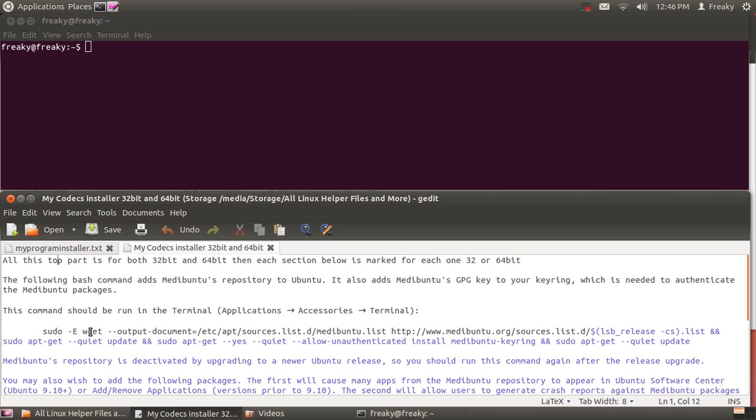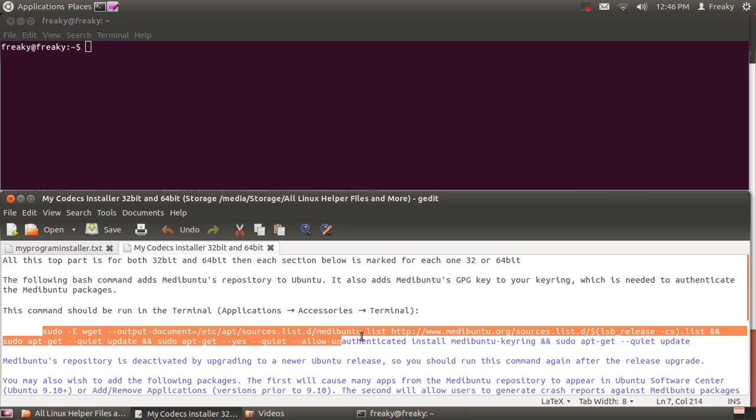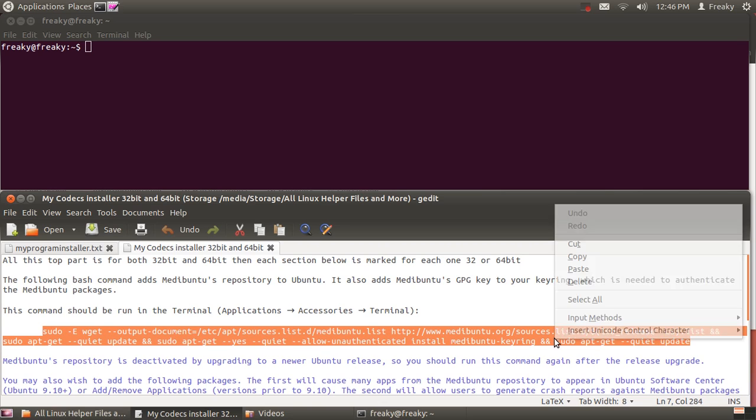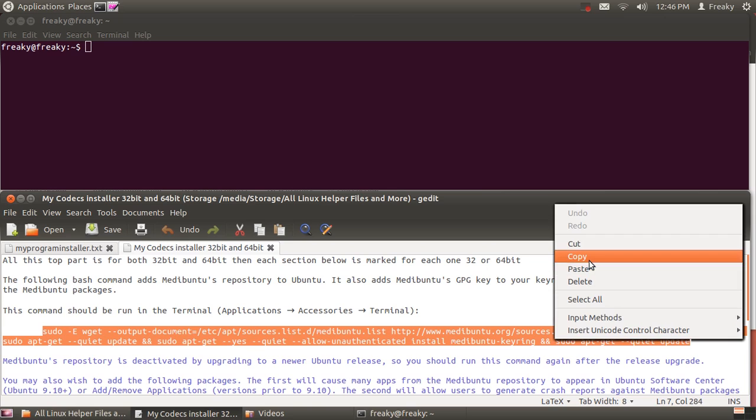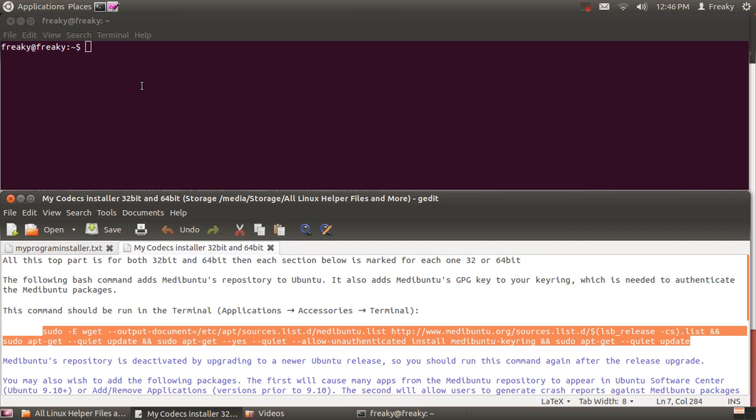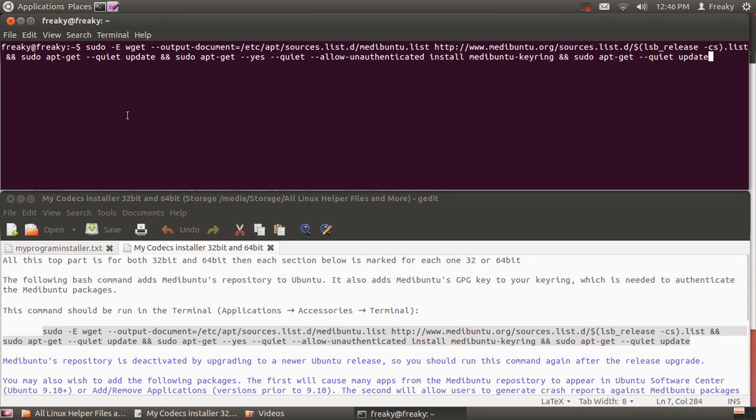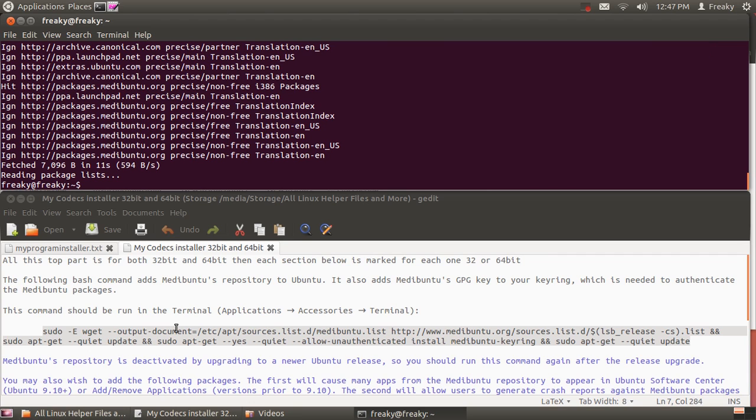First thing we want to do is add the Metabuntu's repository, and I got this line right off of their website. I'll have these codes posted in my description of the video as normal. Okay, now that that's installed, I'm going to scroll down here just a little bit.